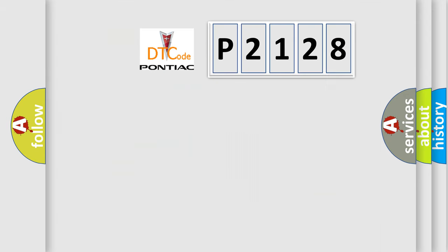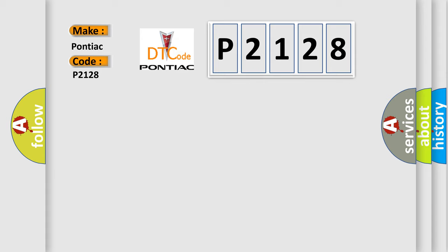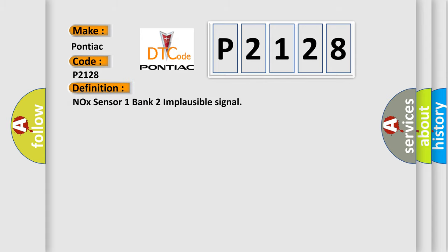So, what does the diagnostic trouble code P2128 interpret specifically for Pontiac car manufacturers? The basic definition is NOX sensor 1 bank 2 implausible signal.